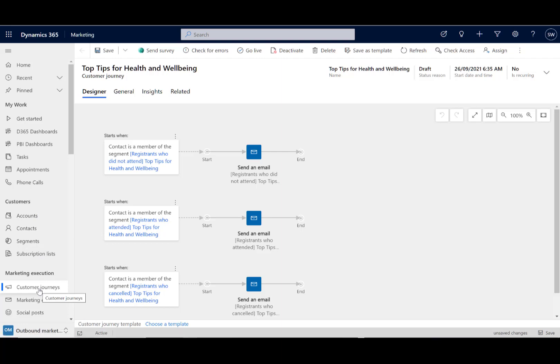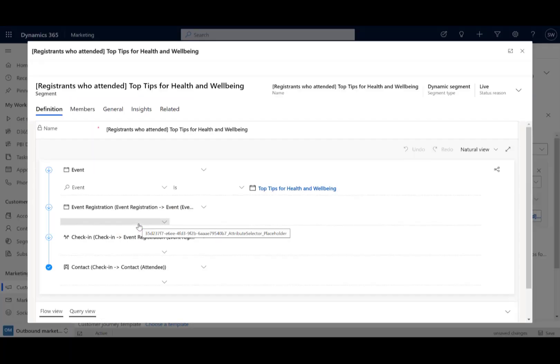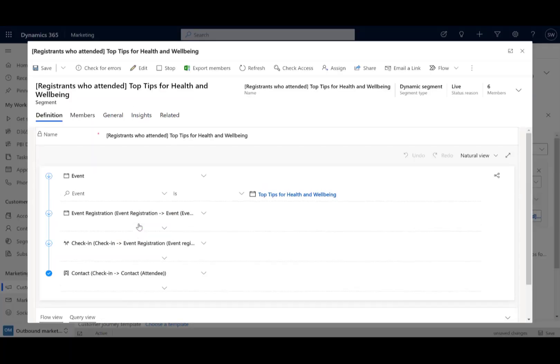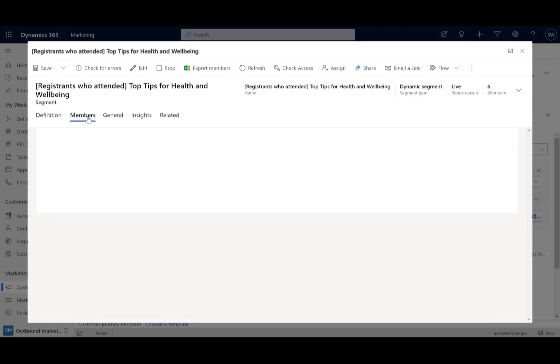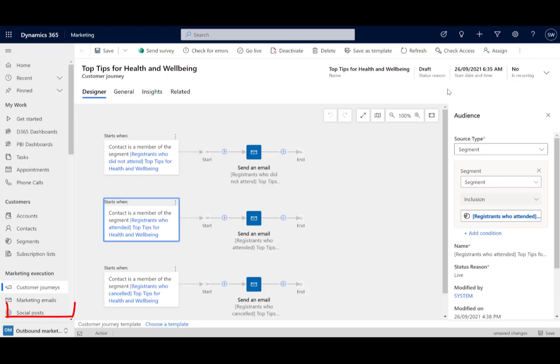So what we've got here is a customer journey and it's created these segments, which is what we see on the left. You can see we've got the person is a member of the segment registers, registrants who did not attend, and so on. Let's go in and have a look at one of those so we can see what it is. It's constructed it all for you, it's got six members in there, and I can click on the members tab and see who those people are. You'll recognize some of those names from the people who attended. So you don't actually have to know how to construct those segments, but that's what it's doing for you.